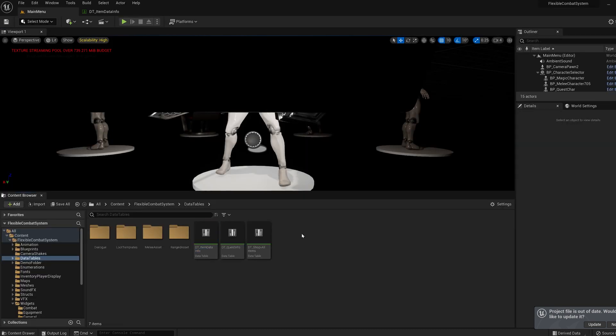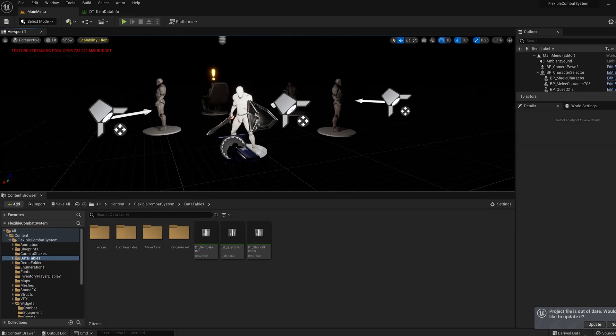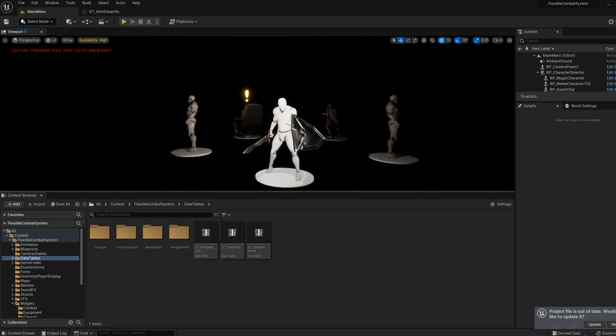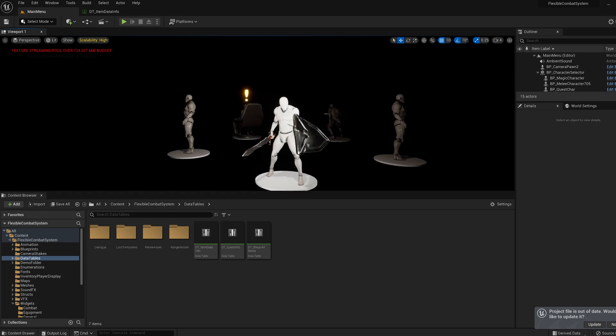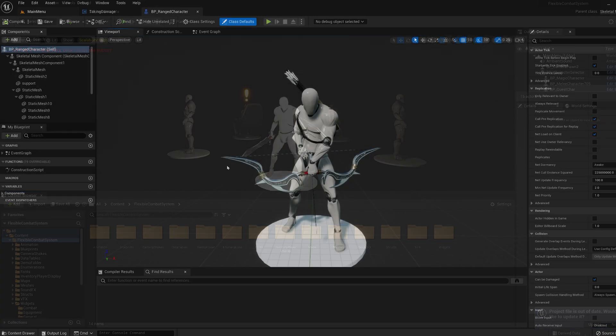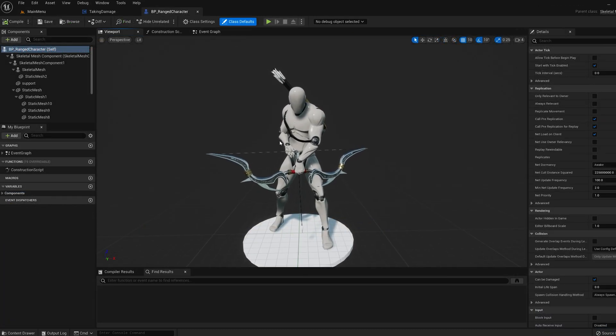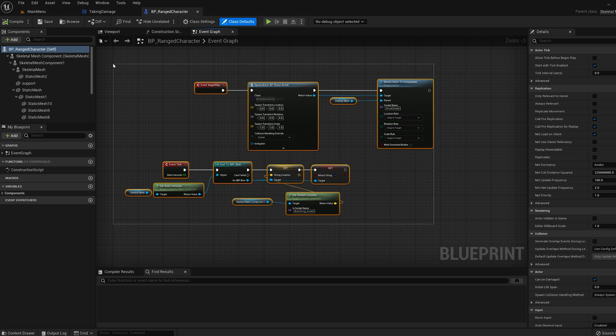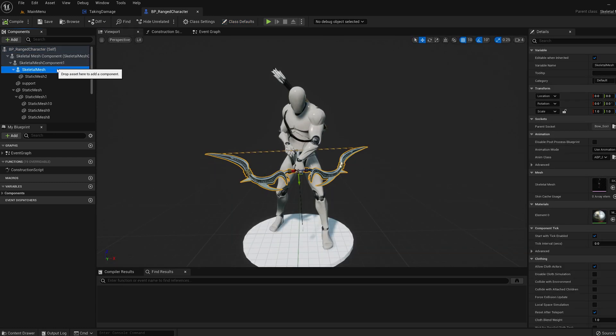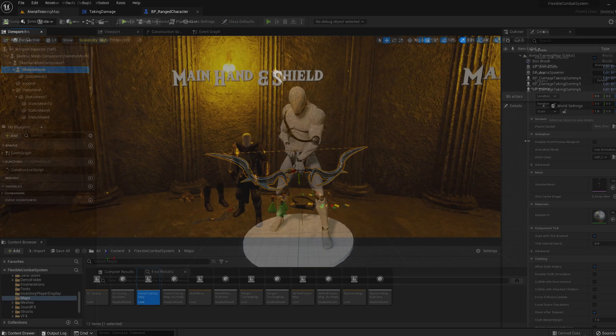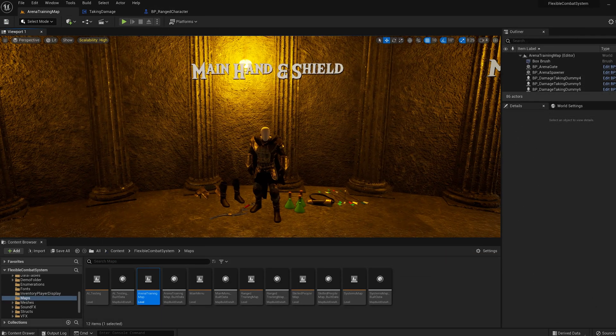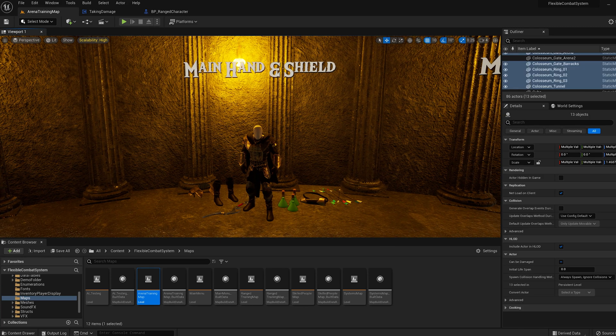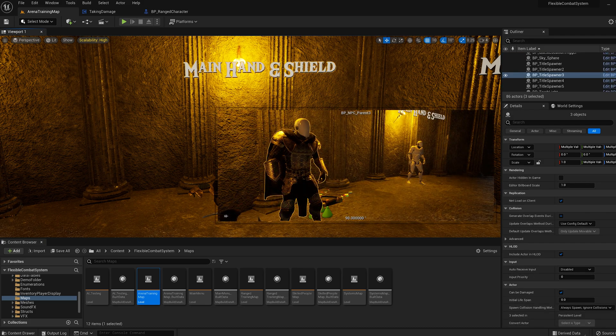There are a few more blueprints in the demo levels with things missing. These aren't very important but the ones you might want to update are BP ranged character. All you need to do is copy over the functionality. Add the meshes and animation blueprint for the mesh and the bow. Add the ranged character in the arena. Simply copy this and all the meshes straight from the ranged asset and you'll be good to go.